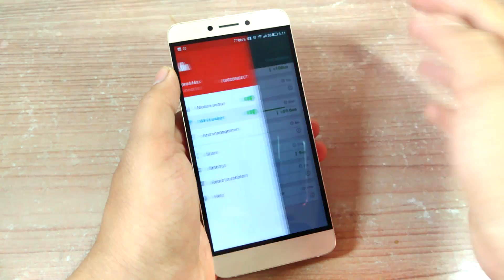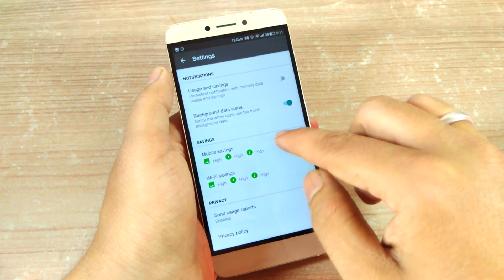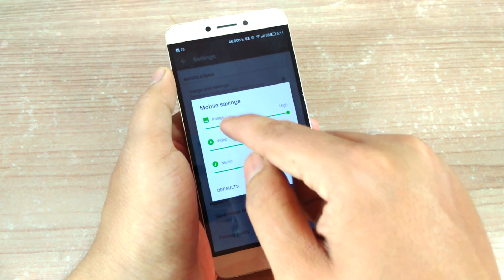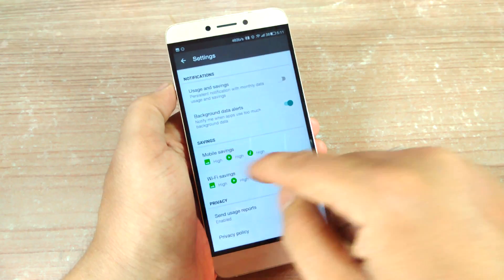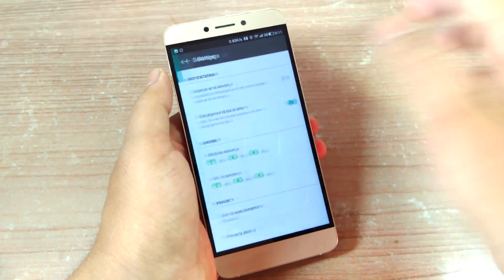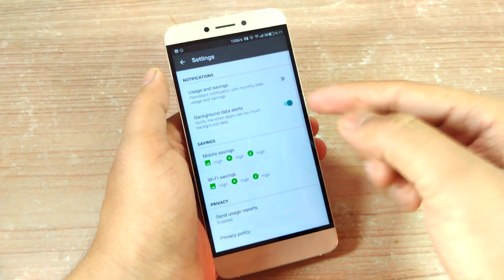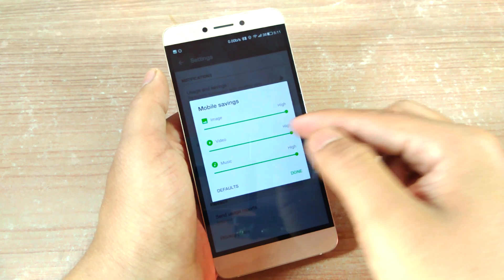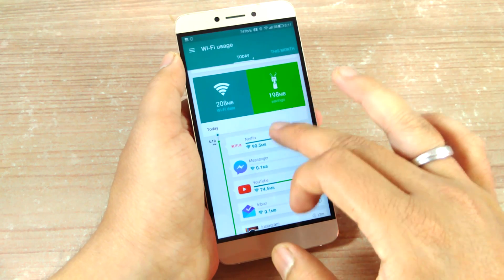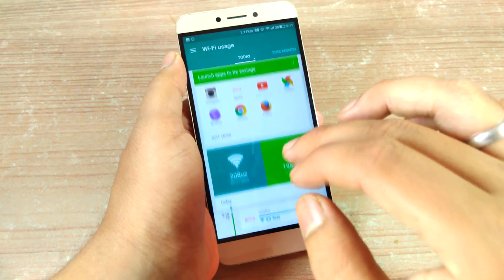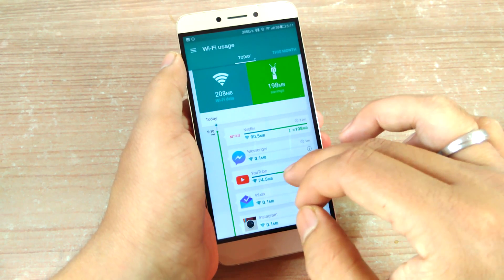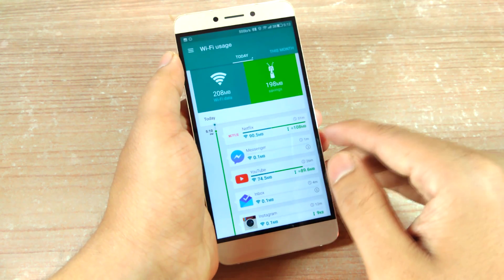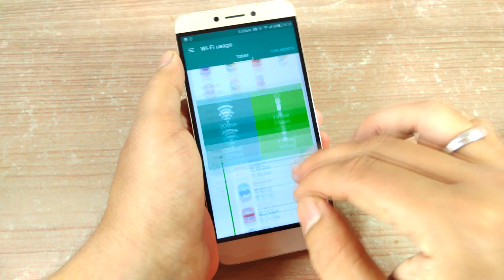In the settings, you'll find the option to select how much data you want to restrict for images, videos, and music — both on mobile data and Wi-Fi. If you don't want your images to be compressed, you can tap on the image toggle to turn it off, and the same applies to videos and music. To be frank, I didn't notice any lags or reduction in quality while watching on my phone screen.